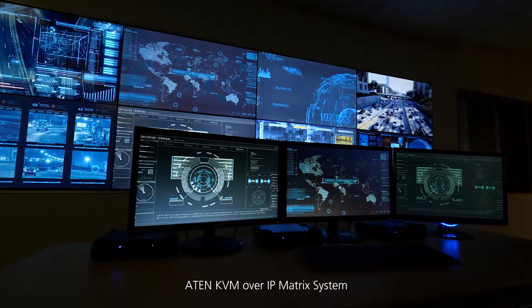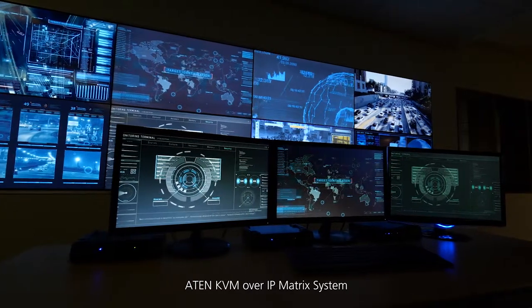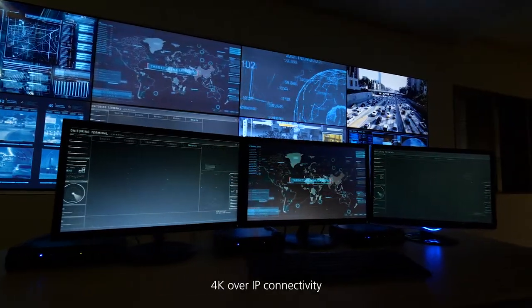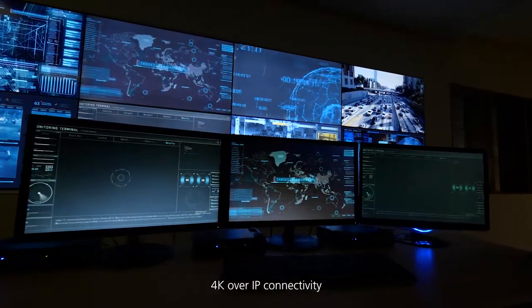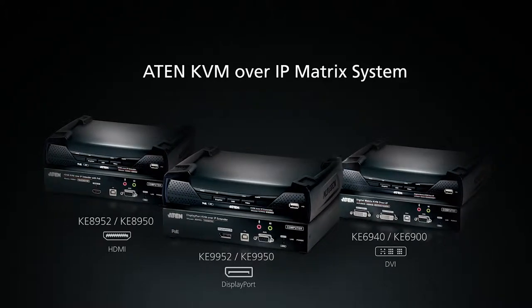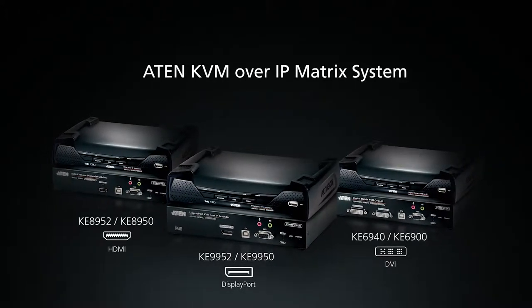ATEN KVM over IP matrix system. 4K over IP connectivity. Designed for the control room of the future.